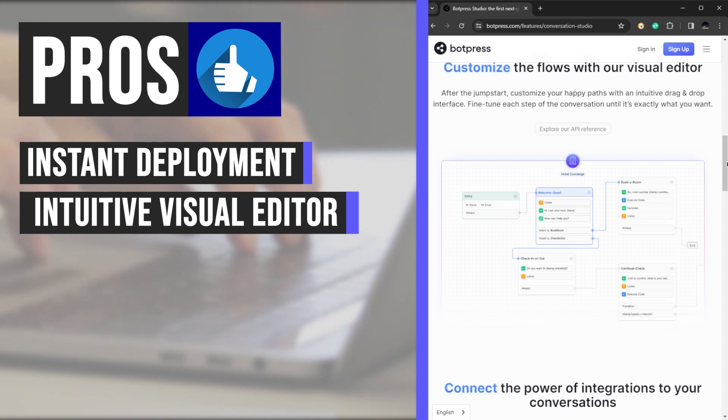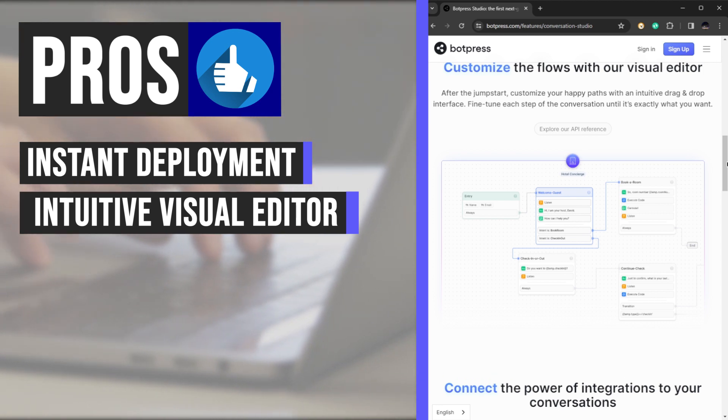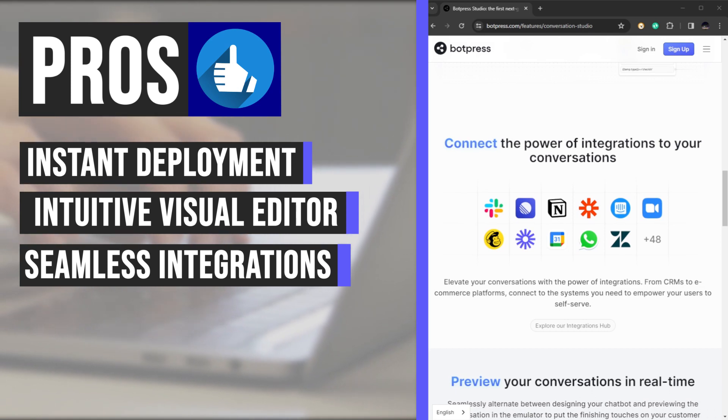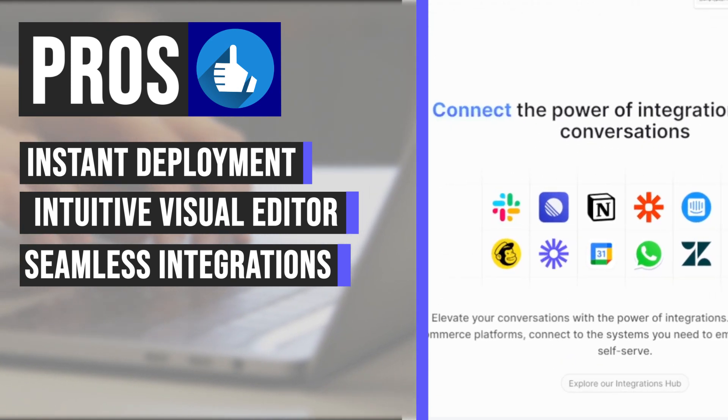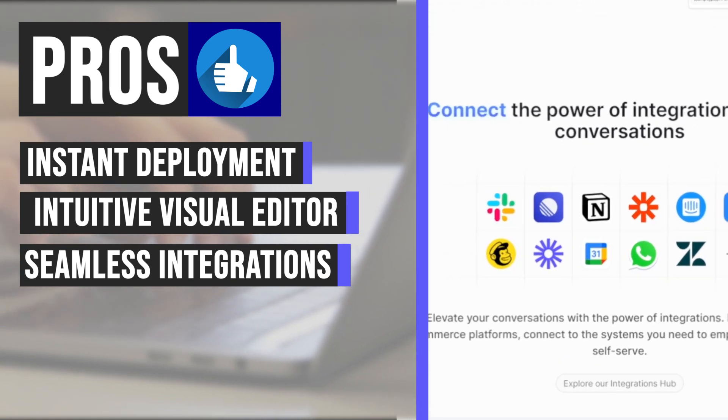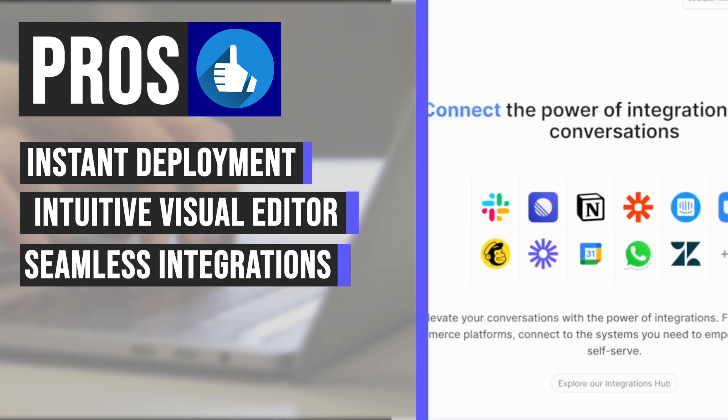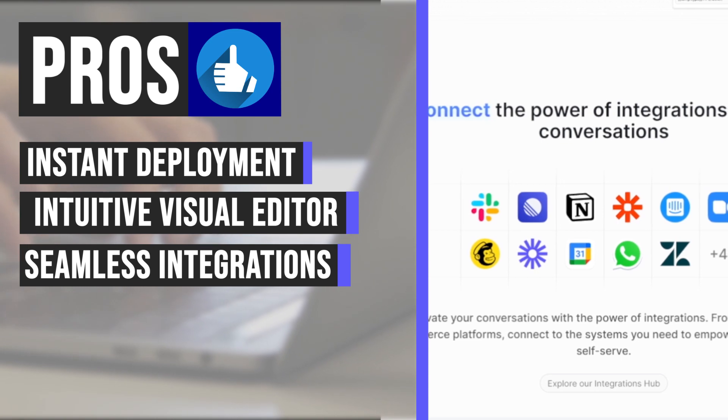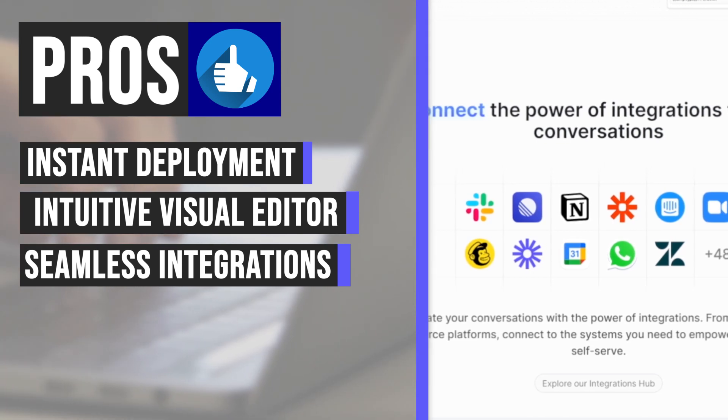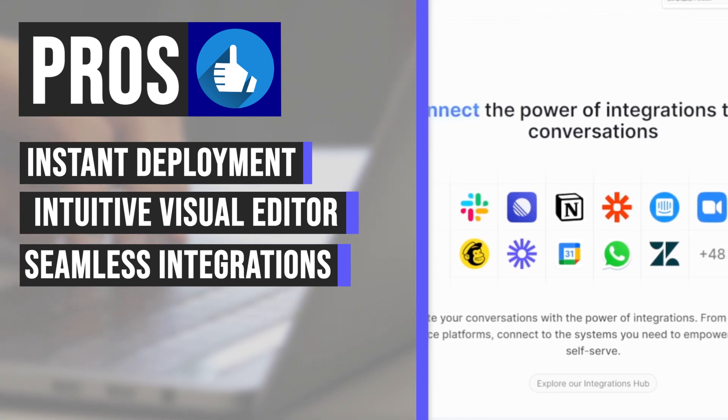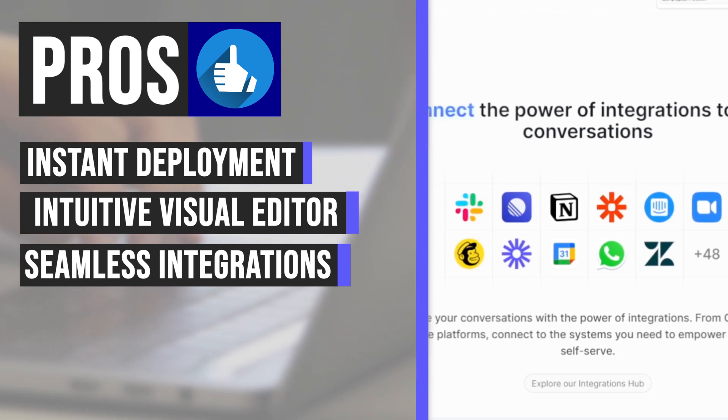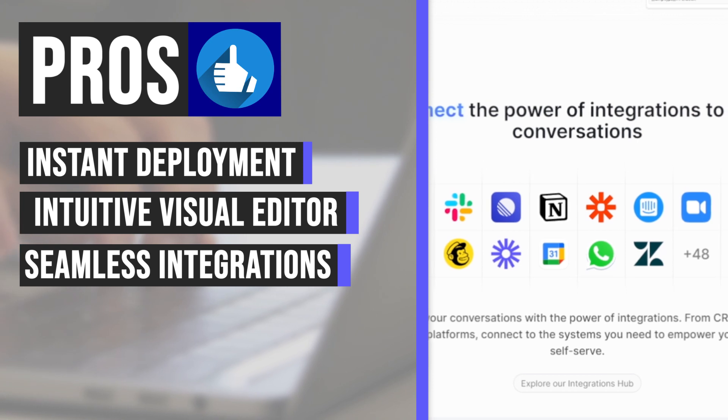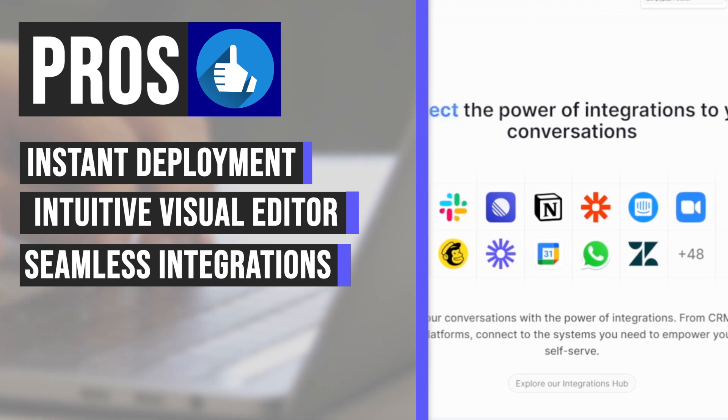Connect seamlessly with the power of integrations. Elevate your conversations by integrating with a vast array of third-party systems, from CRMs to e-commerce platforms and beyond. Empower your users to self-serve with access to the systems they need, all seamlessly integrated within the chatbot interface.